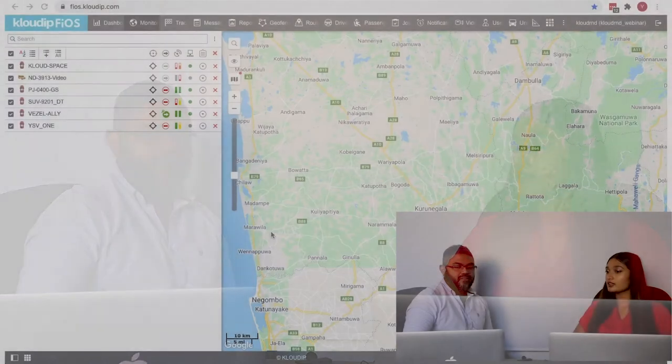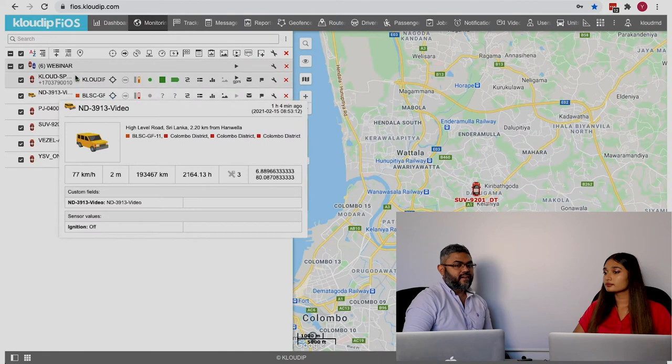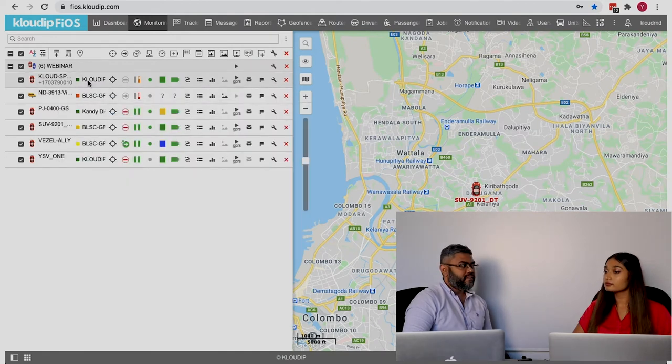How can the users customize their monitoring panel view to optimize the visualization? When you subscribe to our service, you get a very generic view. We can make it look something like this — you see more information. You see drivers, the phone number, and probably geofence — where the vehicle is right now.